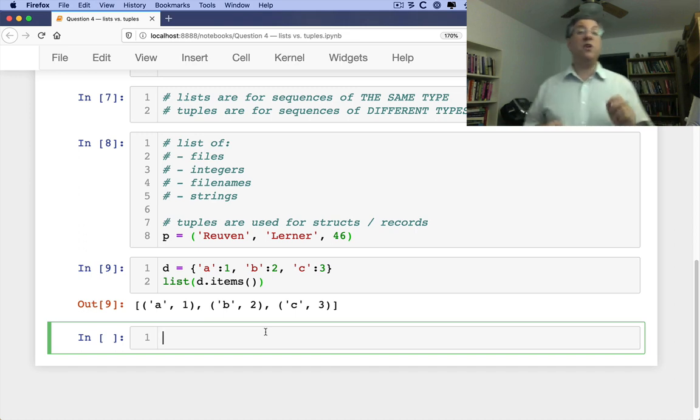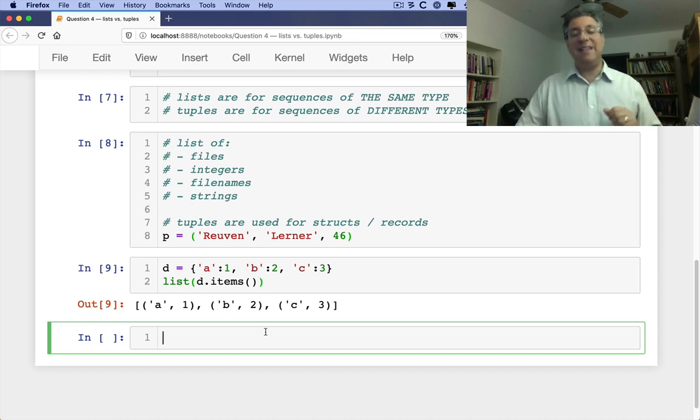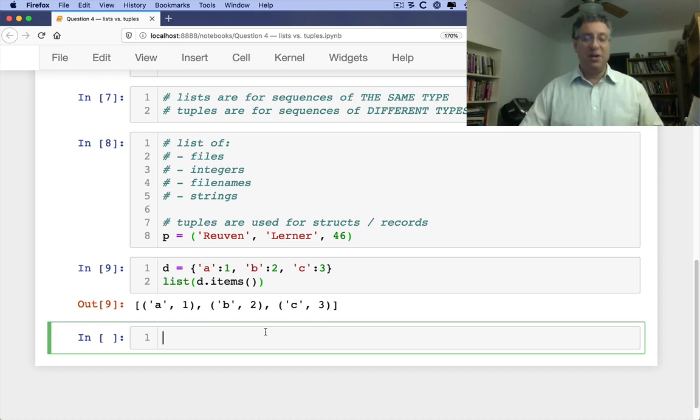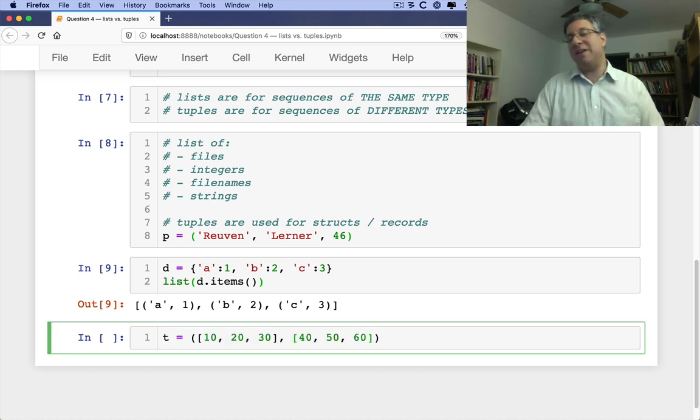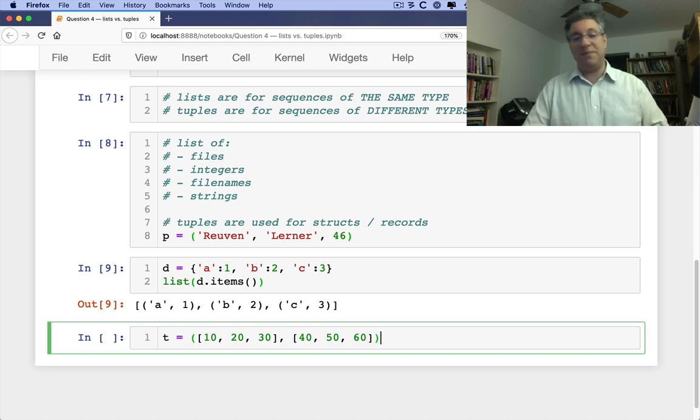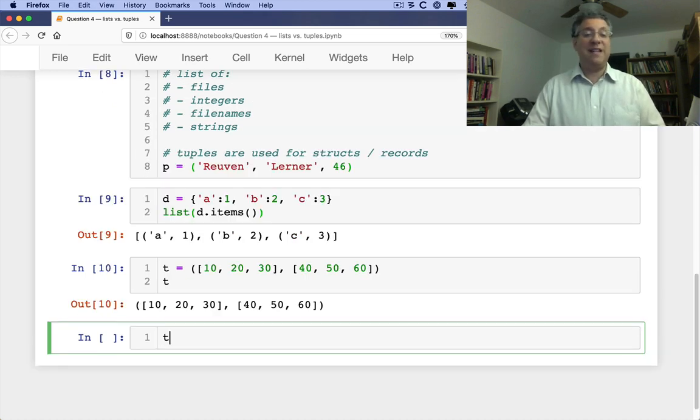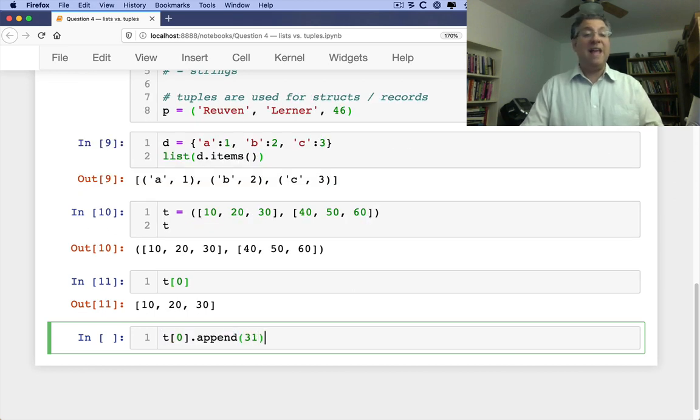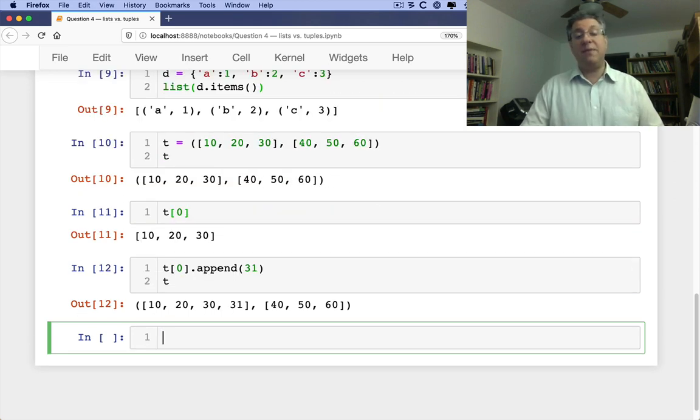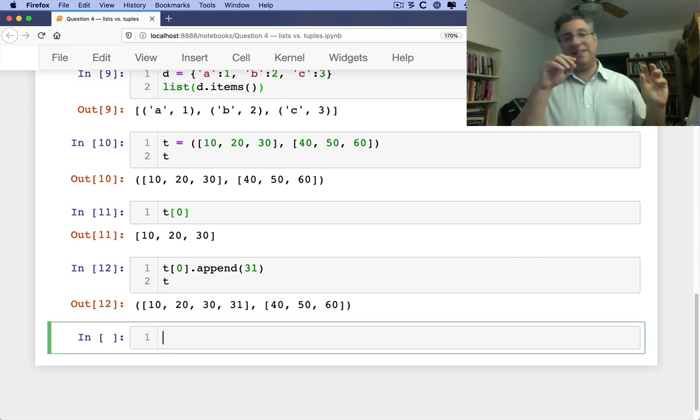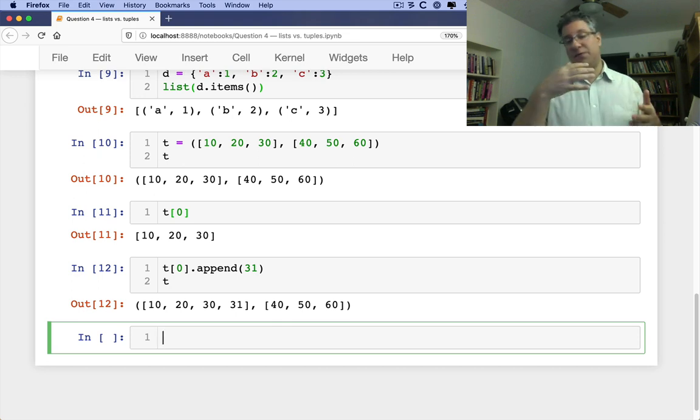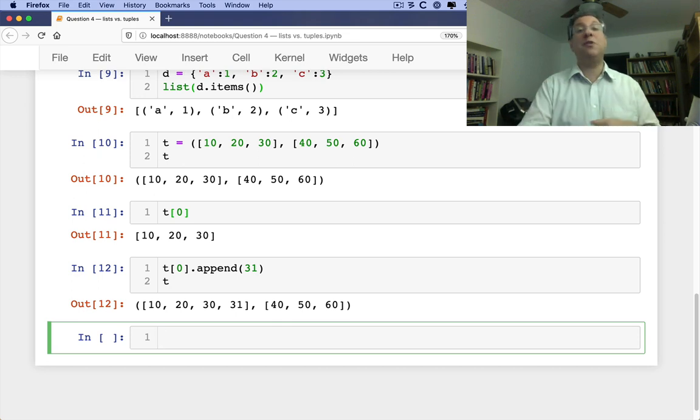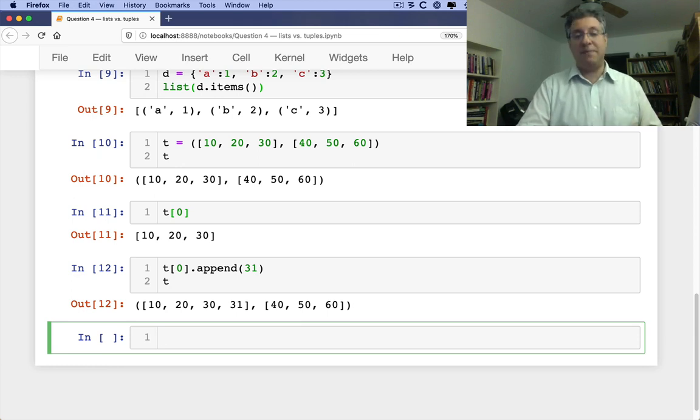It is important to note, though, that a tuple is immutable, but it can contain mutable data. So if I say here t equals a tuple of 10, 20, 30, 40, 50, 60. And so I can say t of 0, that gives me a list, and t of 0 of 10, 31, and that works just fine because I'm not actually changing the tuple. The tuple is immutably referring to two lists, but those lists are free to change as much as they want. Just because a tuple is immutable doesn't mean its data is immutable.